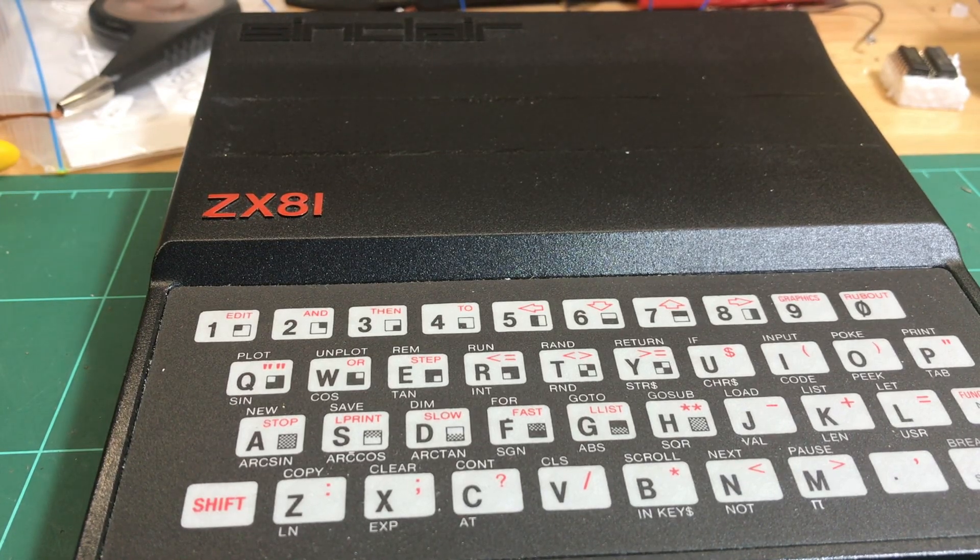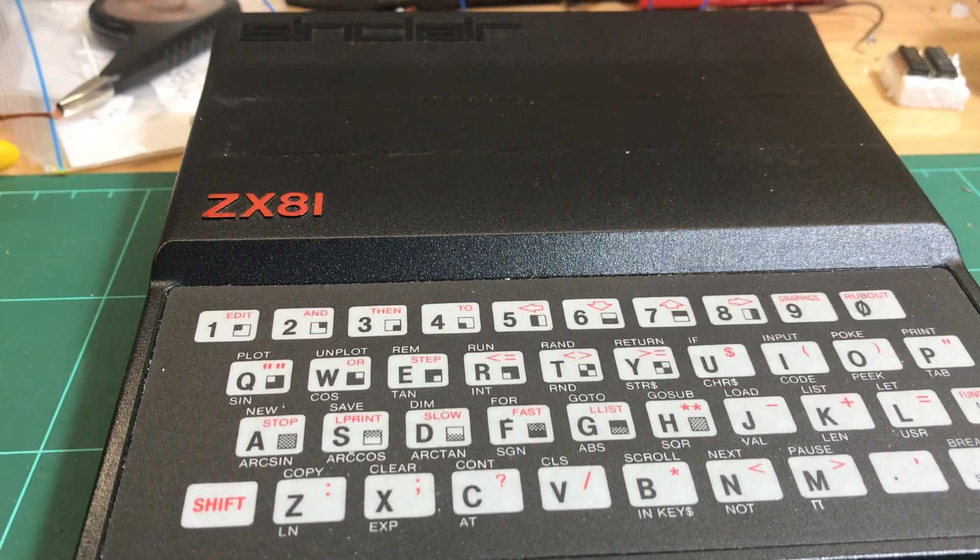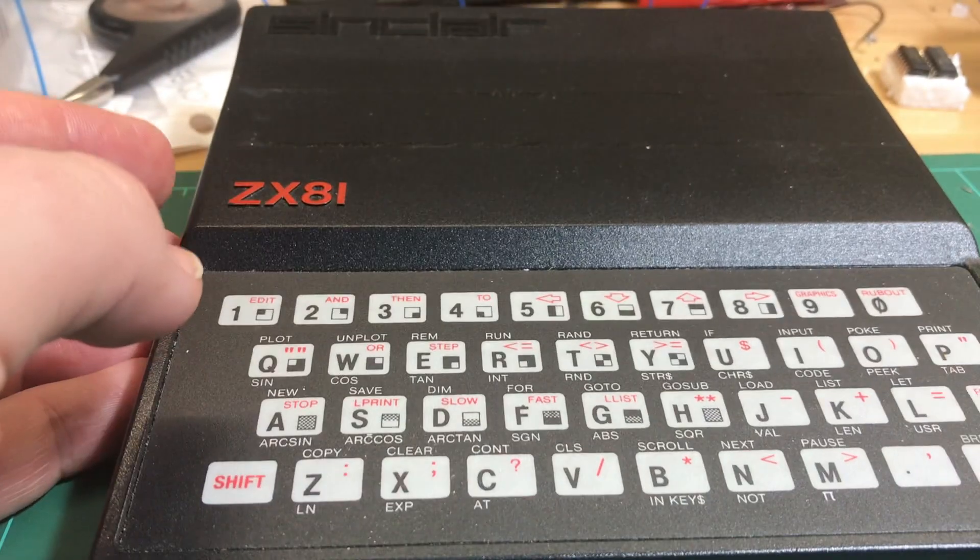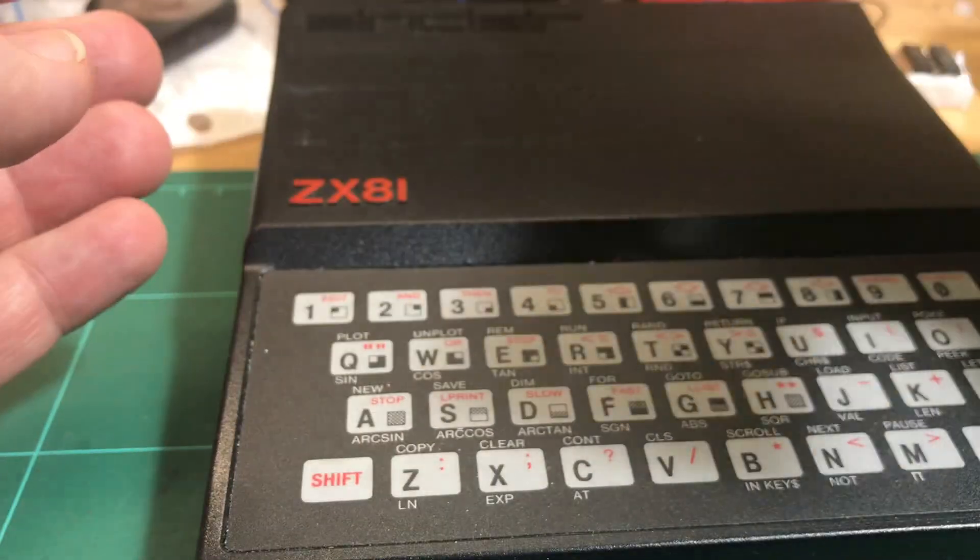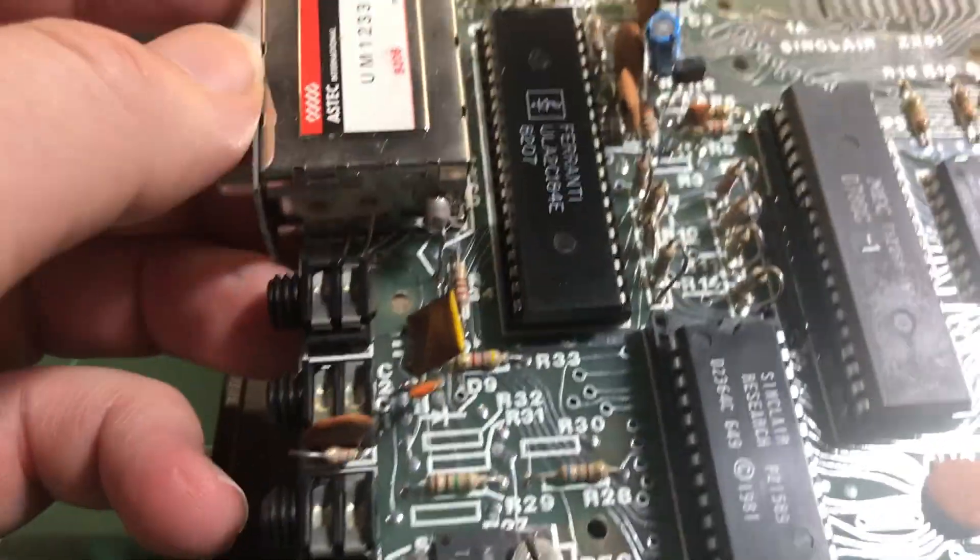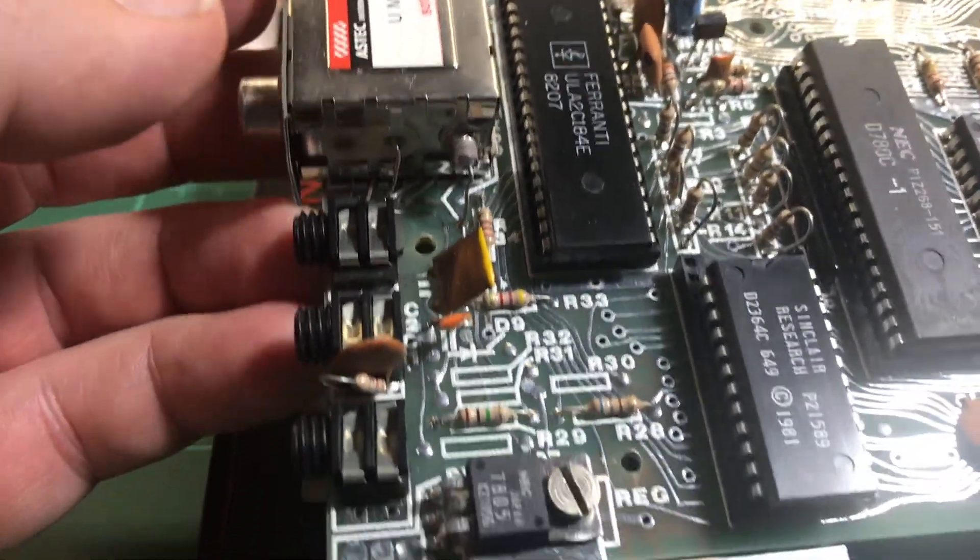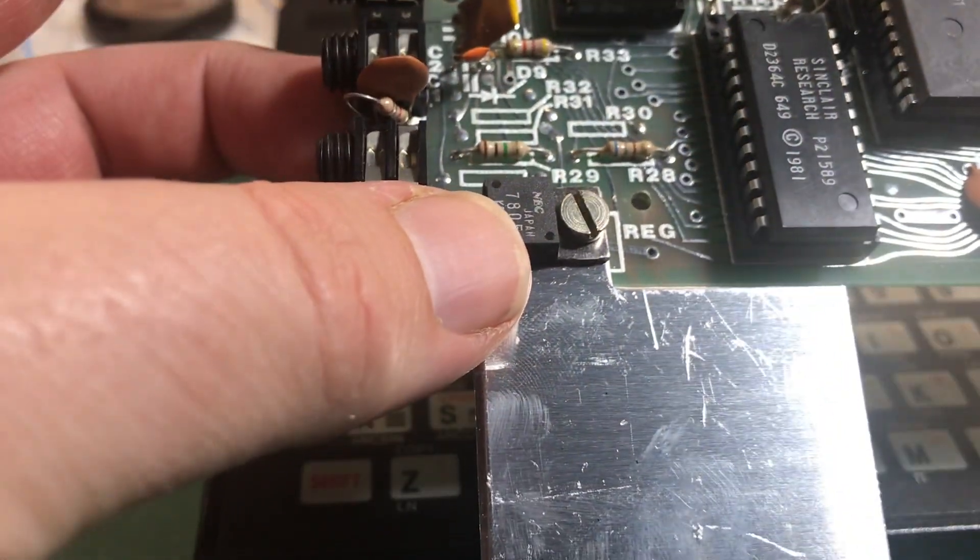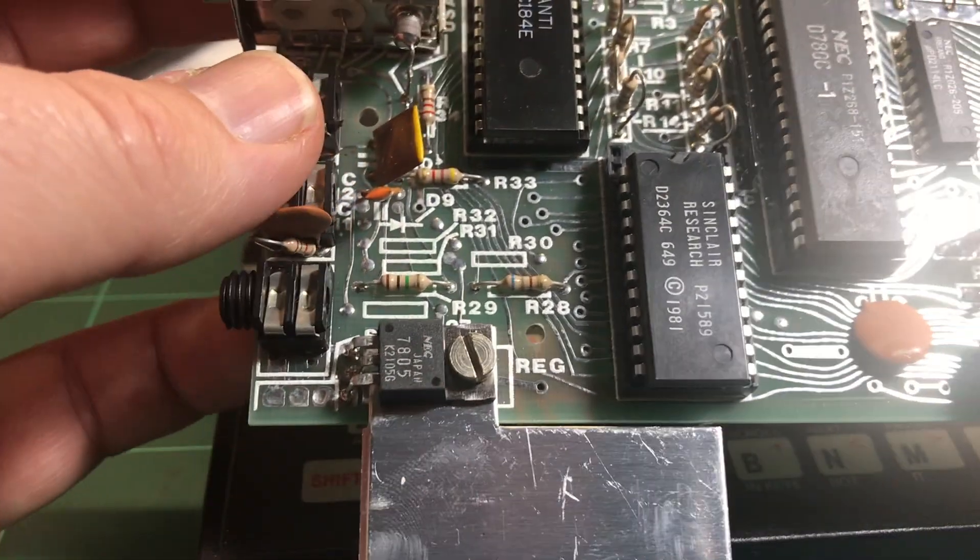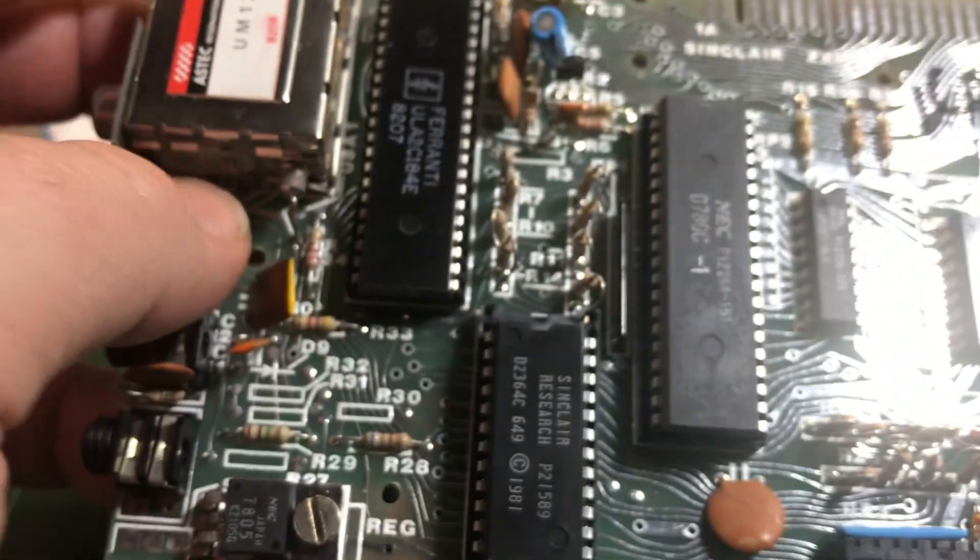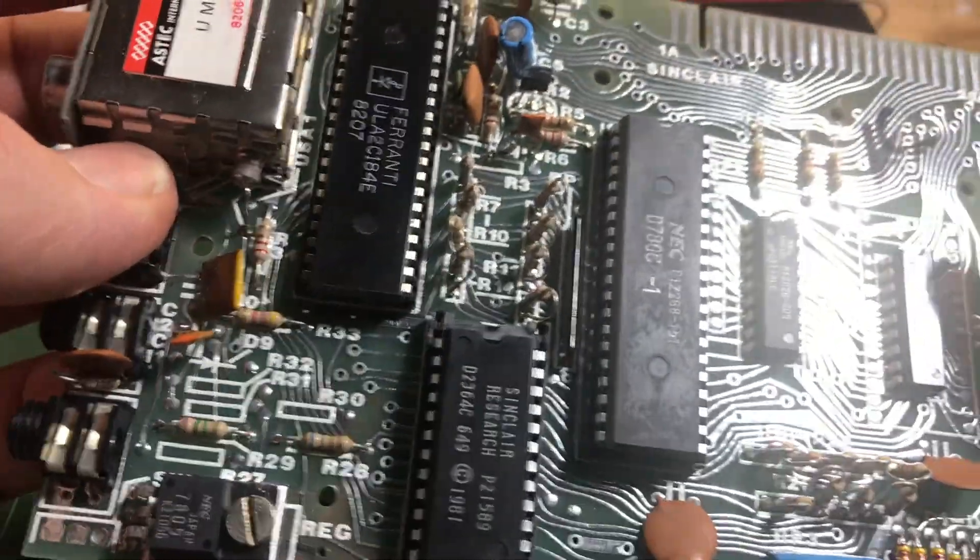So this is a Sinclair ZX81 I'm gonna try and fix up and restore, not sure if it's working or not. I've not tried it. Plan is I'm gonna rip out the guts of the modulator, replace the old linear regulator and the heatsink with a switching regulator, heatsink the ULA and the Z80.